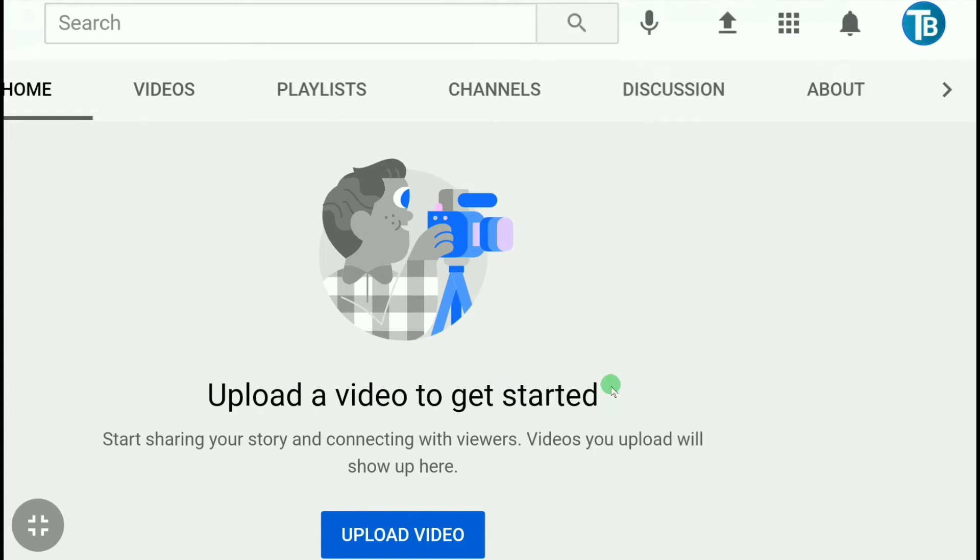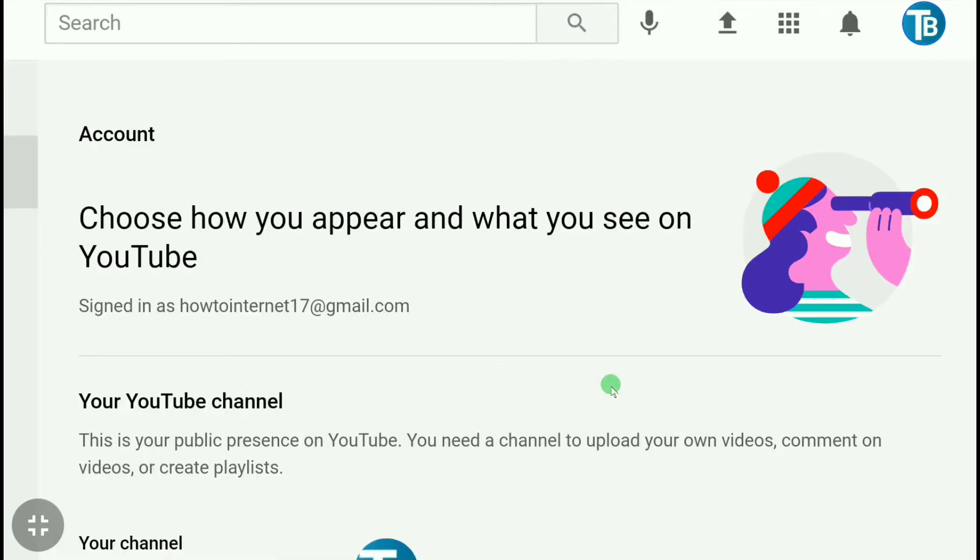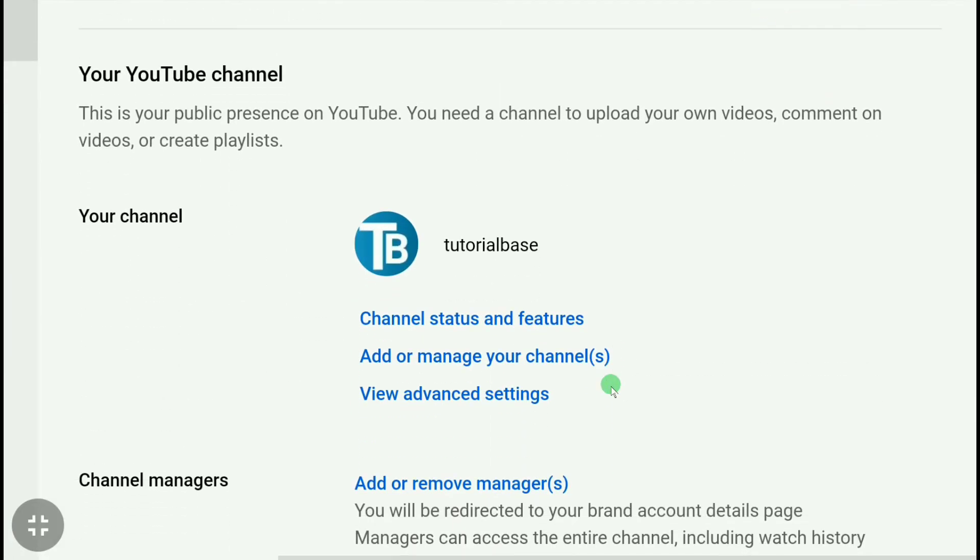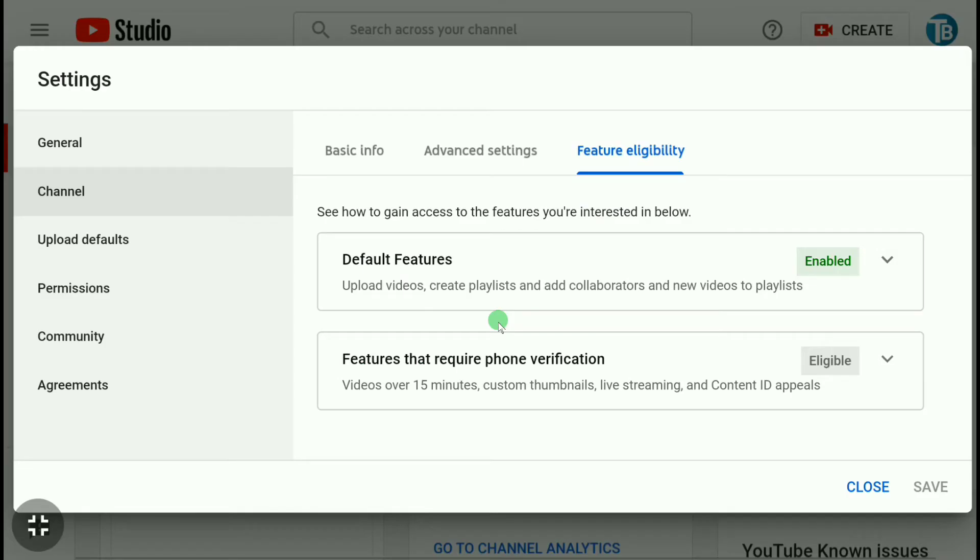Now here scroll down and click on settings. In this page, scroll down and click on channel status and features, and it will take you to the advanced settings in YouTube Studio.